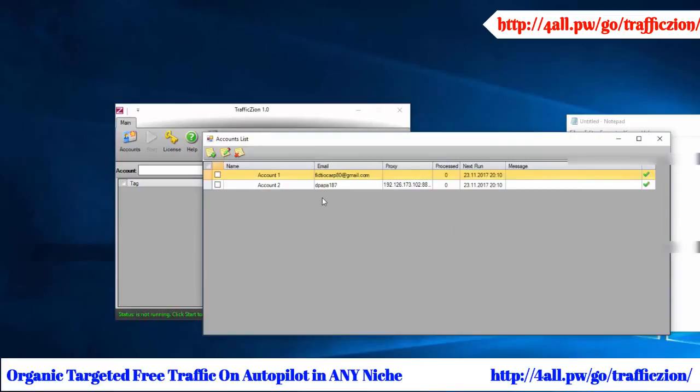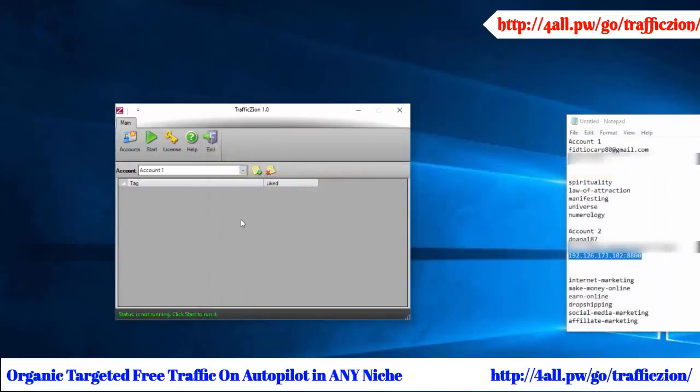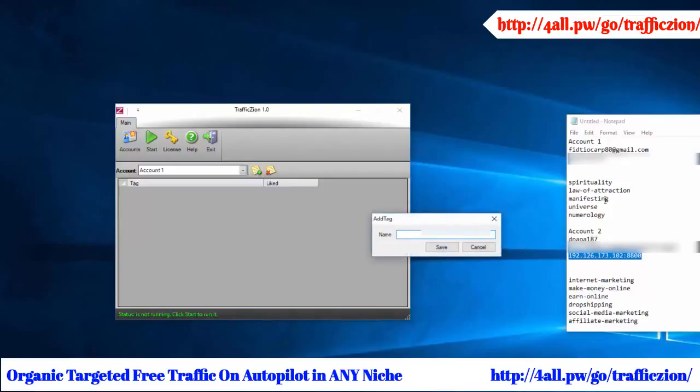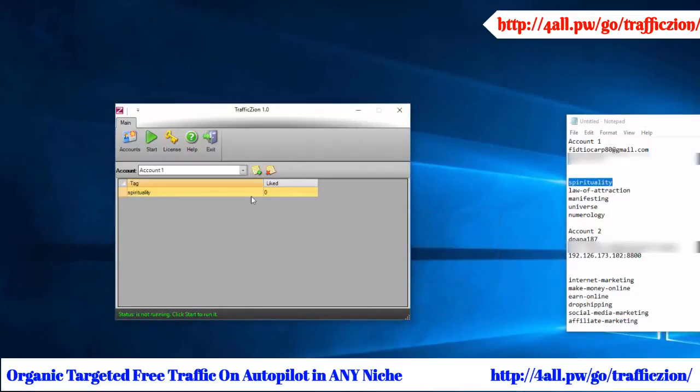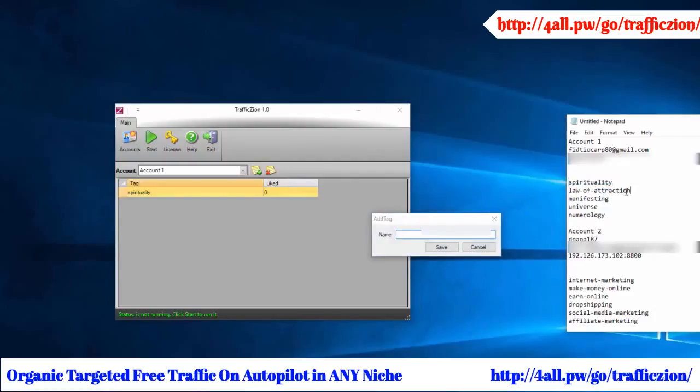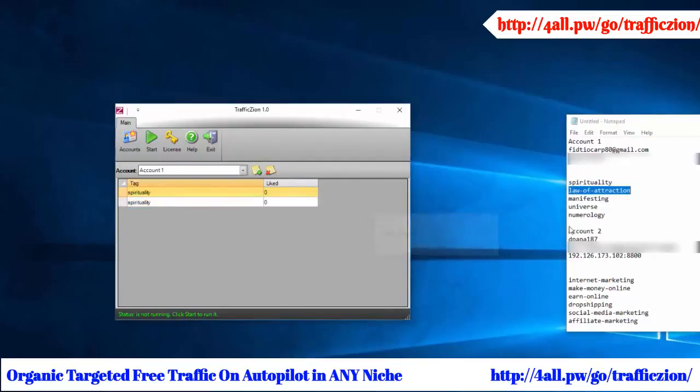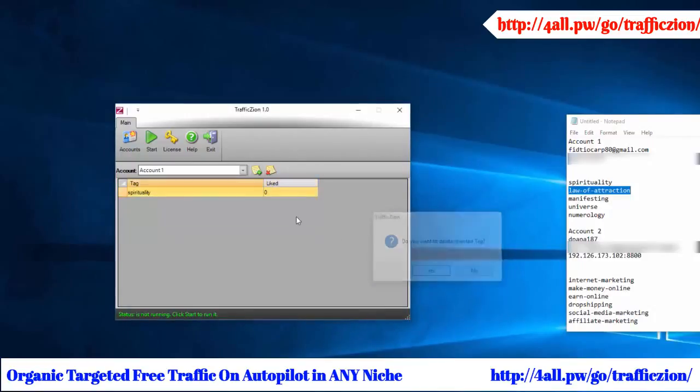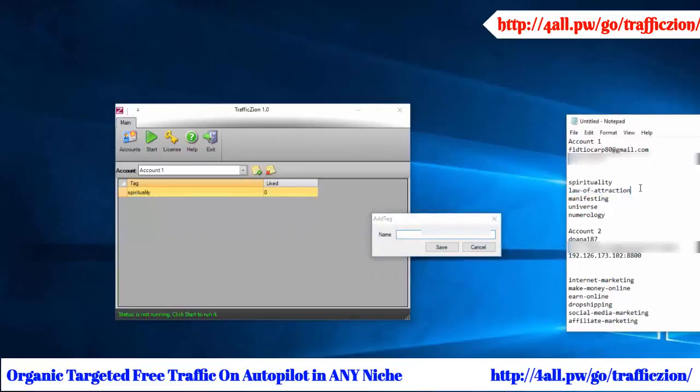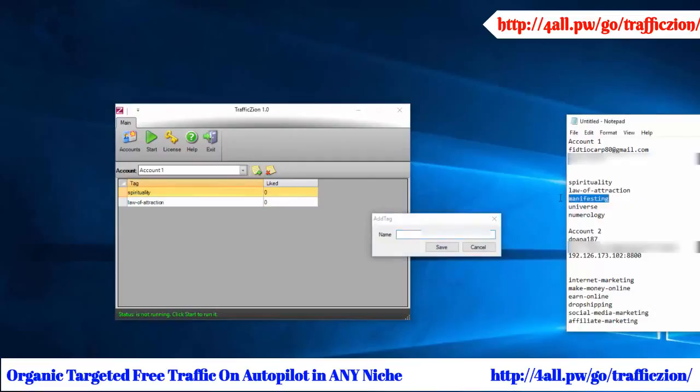The next step is adding the specific keywords and tags that you would like to find your traffic from. We come back inside TrafficZion and add in that little box right there the keywords and tags you've chosen for whatever account you have. You can add as many as you want, it's up to you. Just make sure it's niche based so you have the actual traffic that you want.